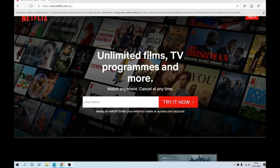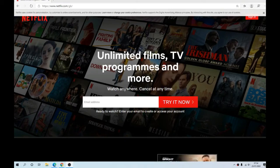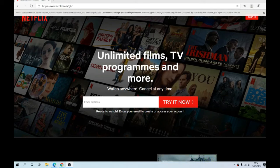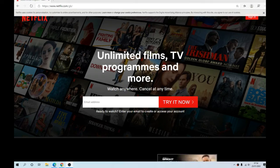Hey, what's up guys, Bulldog Tech here with another video. In this video I will show you how to view and watch Netflix on the new Edge Chromium browser. At the moment, if you just download the browser, sometimes it's not working for certain people — you try to watch a Netflix TV series or a film and basically you're getting a 'whoops' error, something went wrong, unexpected error.